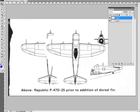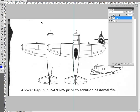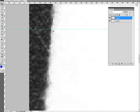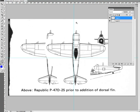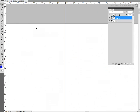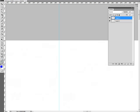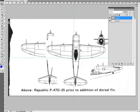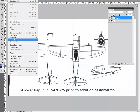Again, depending on the image editing application you use, it might be helpful to set a couple of guidelines to help with the centering process. In this case, a vertical guide is set at the 900px mark and a horizontal guide is set at the 500px line.